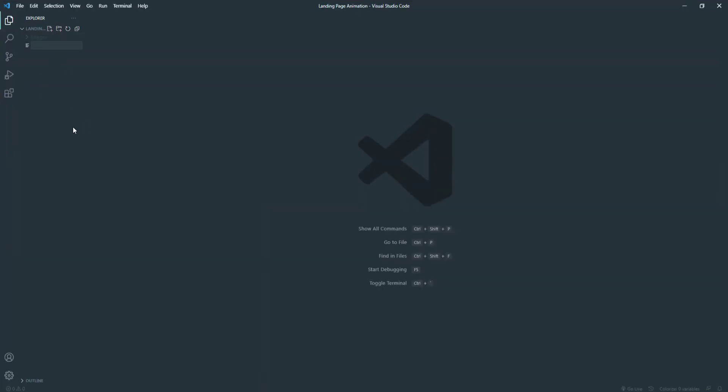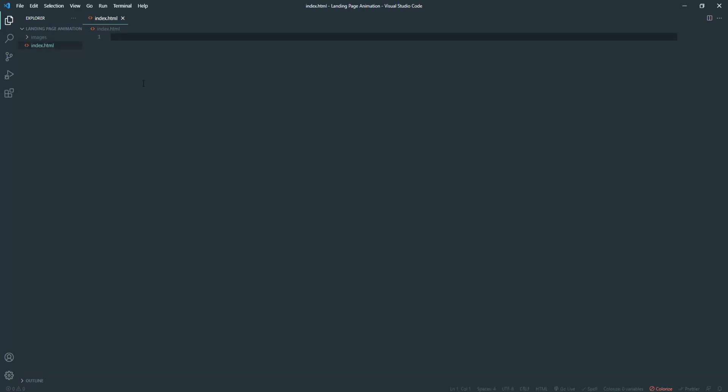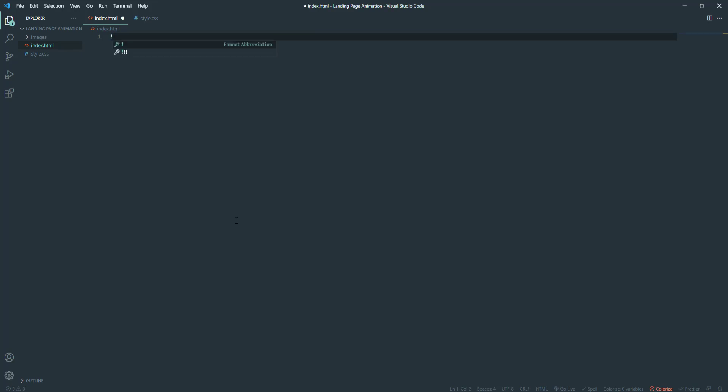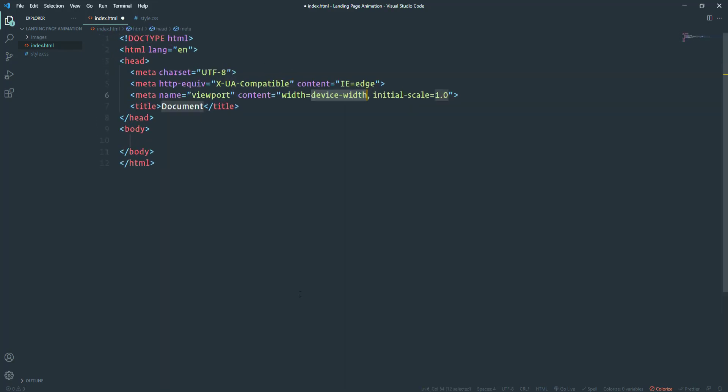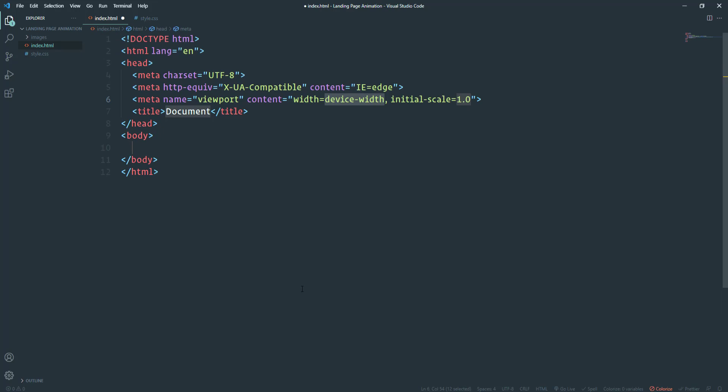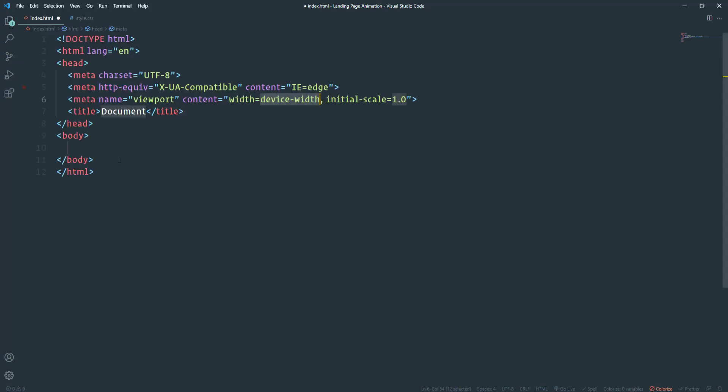Then create our working files for HTML and CSS. We need index.html and style.css. Then open the index.html file and create a basic HTML document. For that we have to place here an exclamation mark and then press tab or enter.